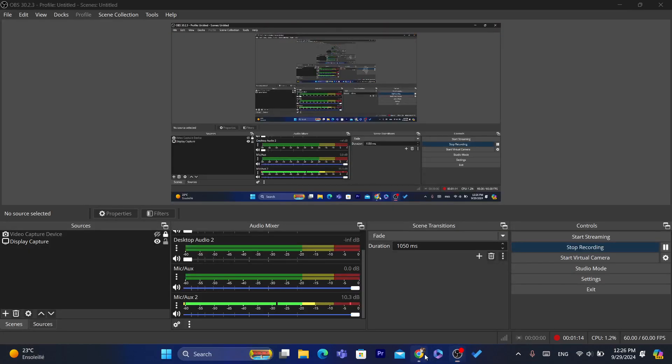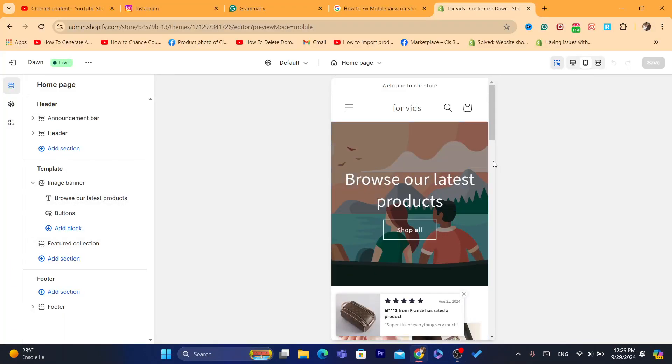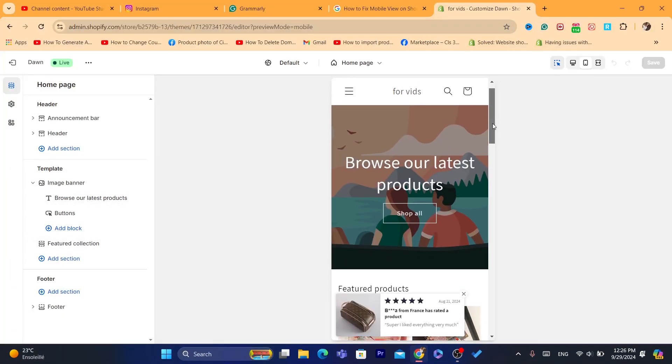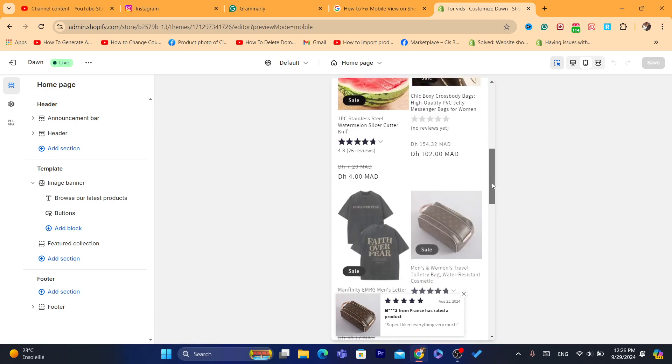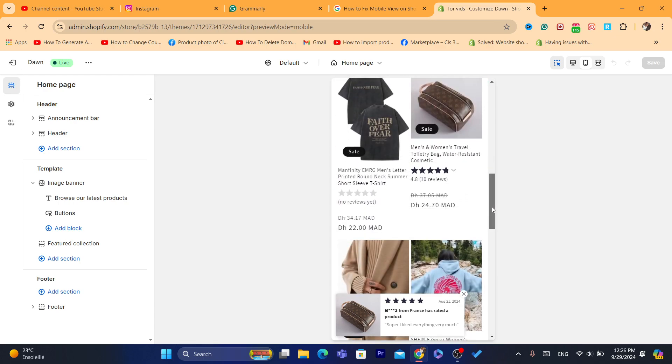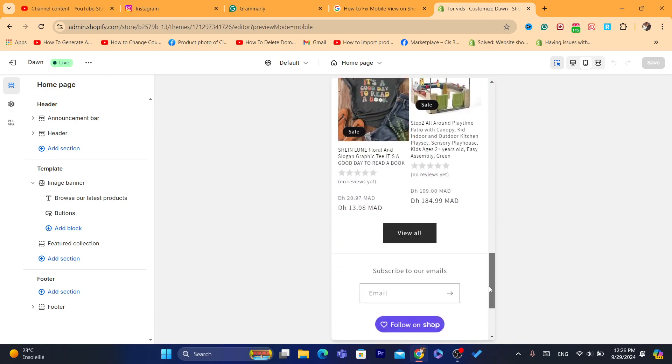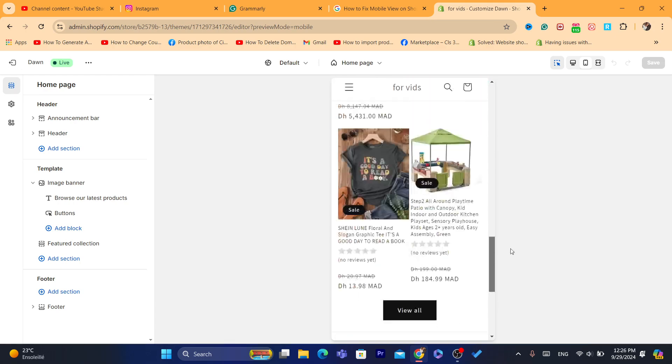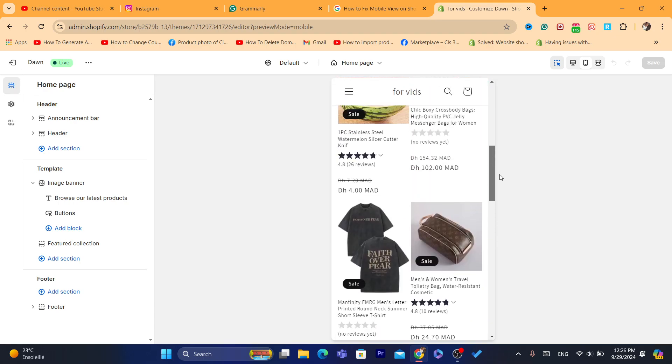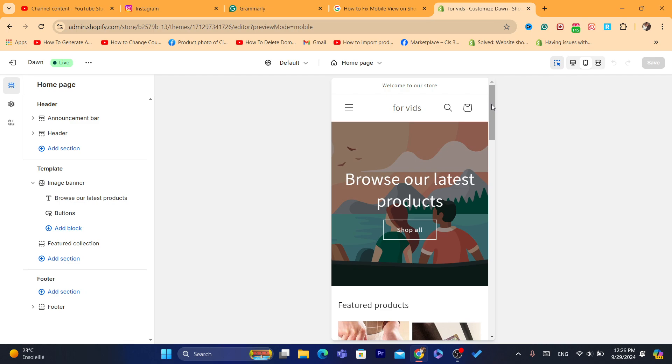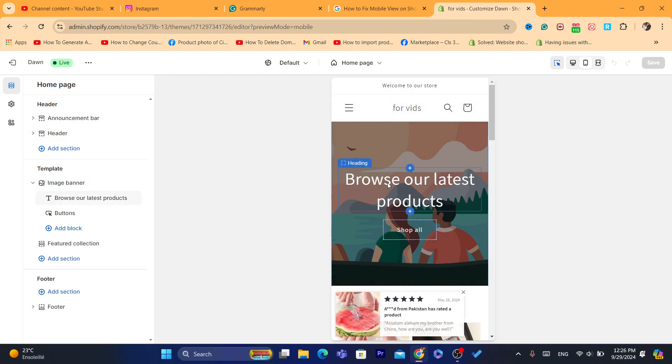After that, what you need to do is start customizing this how you want it to be. This is exactly how it's going to look on the mobile, like this is your store name.